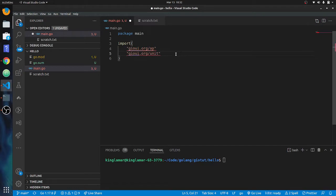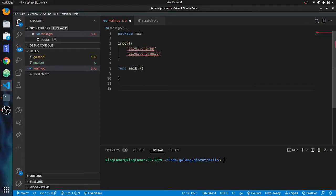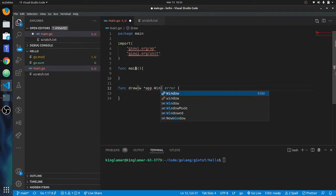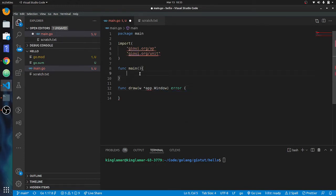We're going to set up a main function. Like I said, this runs kind of like a game engine, so we're going to have a special way of doing this. We'll do func main. And then we're going to have a draw function that draws out the widgets — that's basically how this whole thing works. It's going to return an error. And we're going to put a window, which is going to be app.Window.